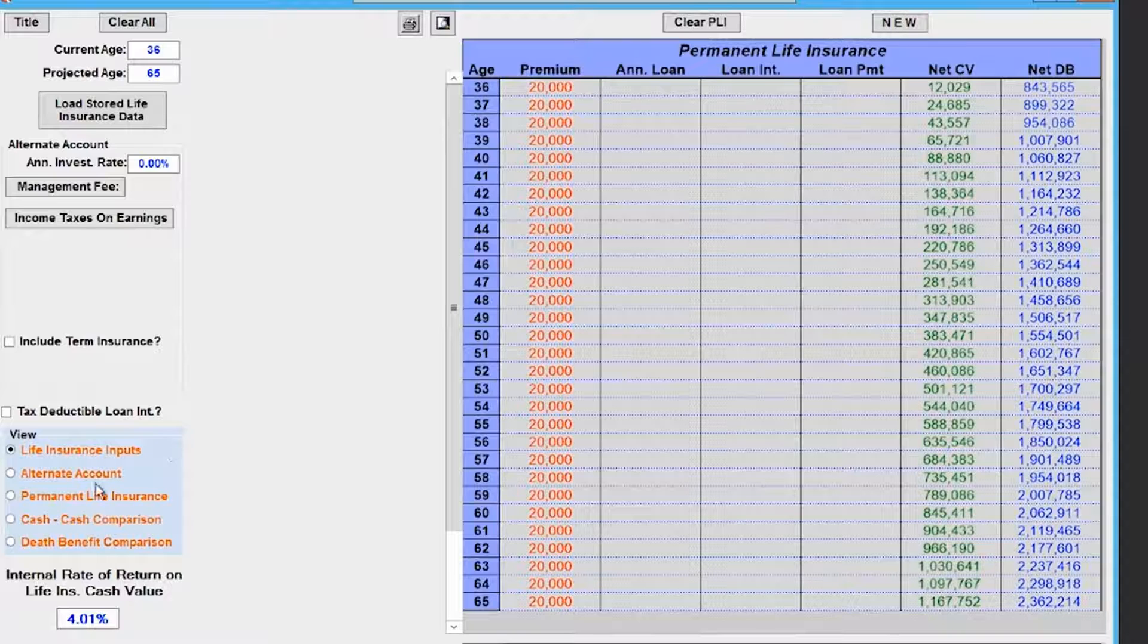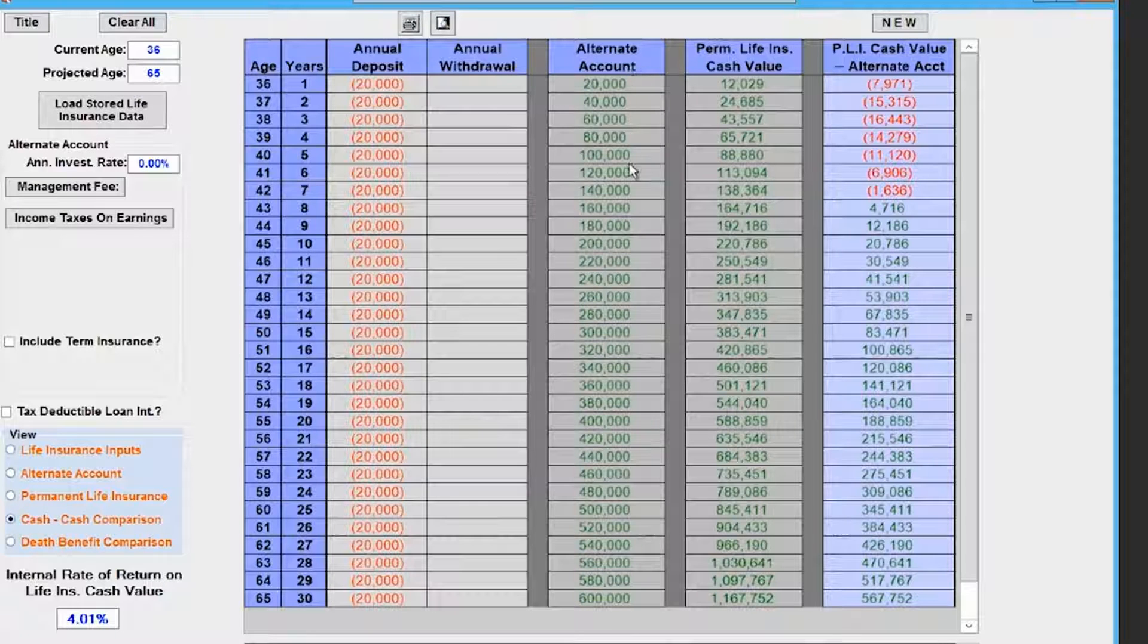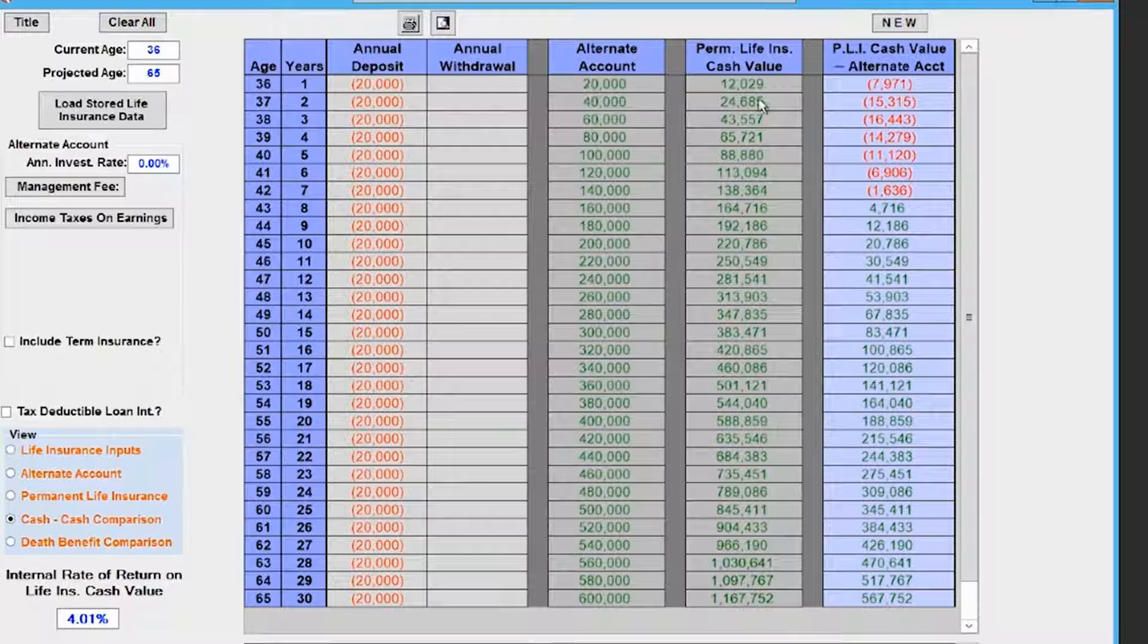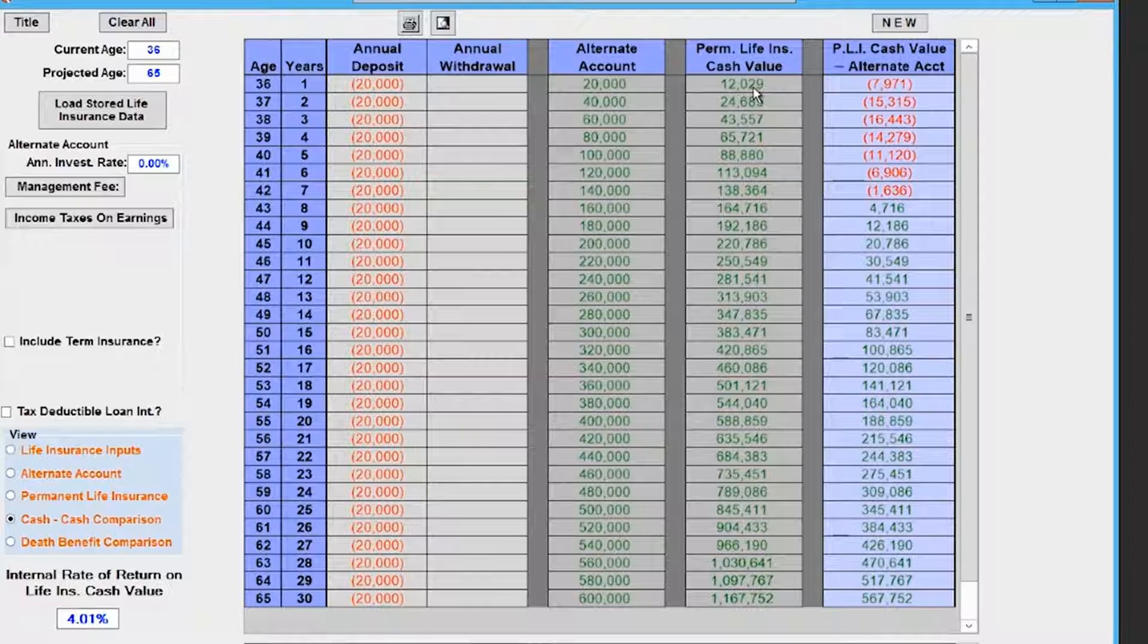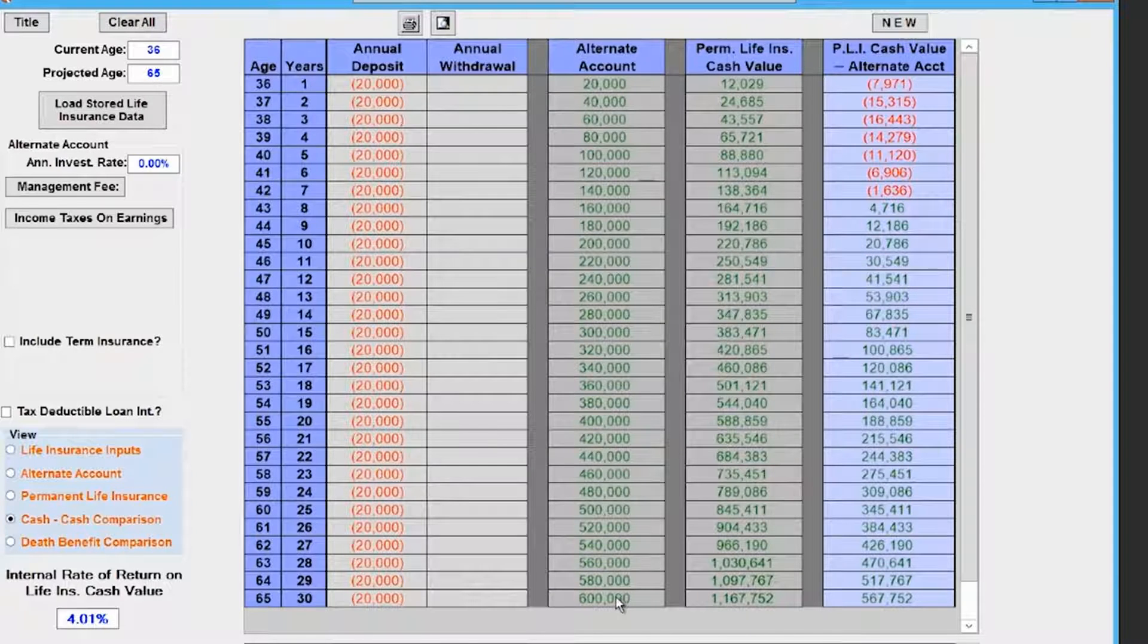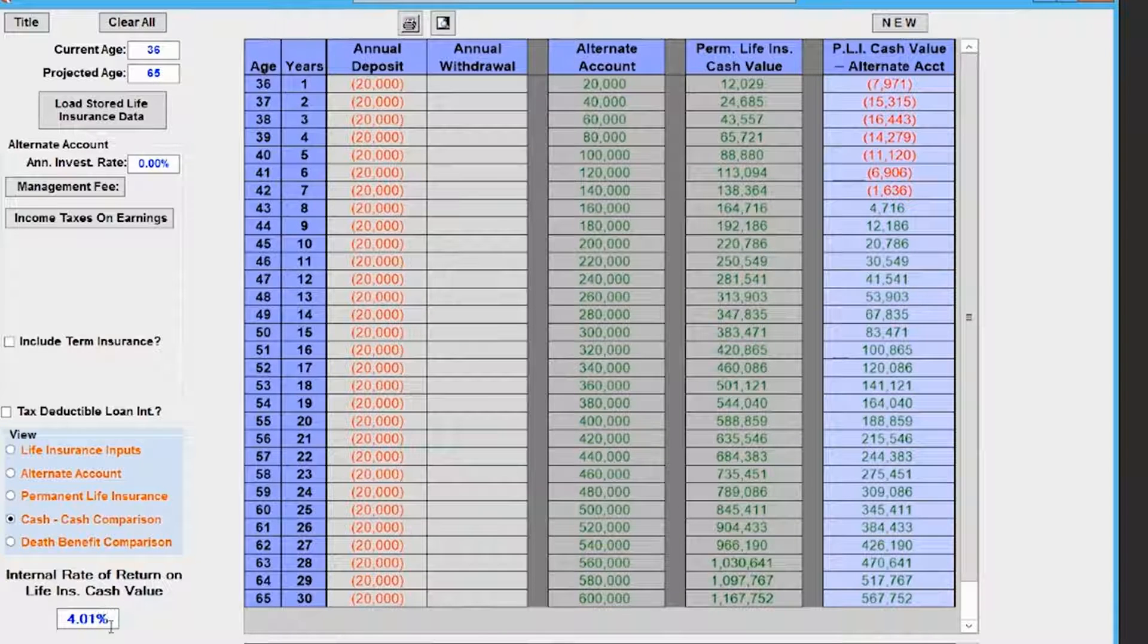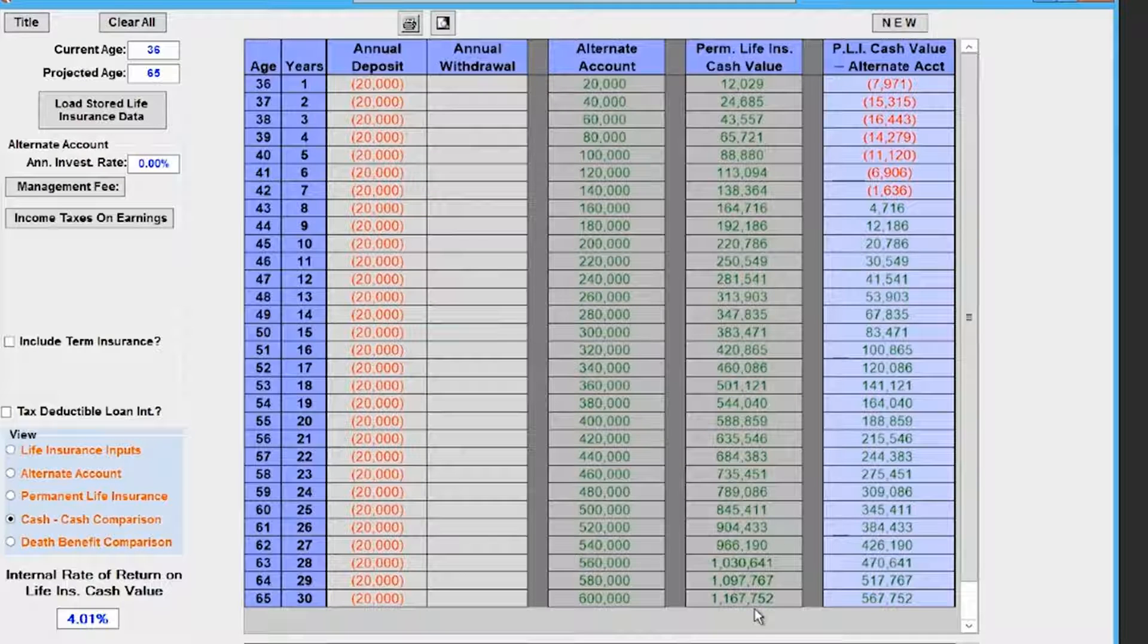If we look at it over a 30-year time period compared to a savings account, you can see the savings account is ahead in the first couple years. $20,000 in your savings account has $20,000, whereas your permanent life insurance has only $12,000 accessible. But if you zoom out to 30 years, your savings account, assuming it earns zero percent, has $600,000. Assuming the internal rate of return of 4 percent or 4.01 percent, your account is at $1.1 million, a little bit more than that.